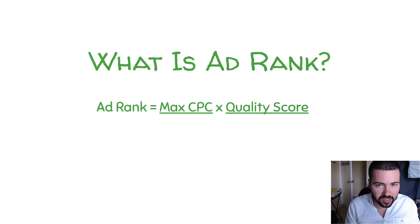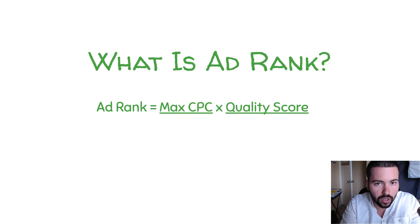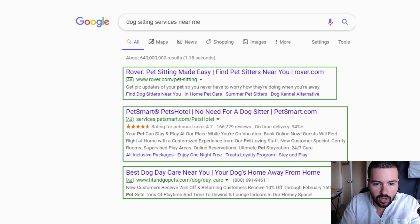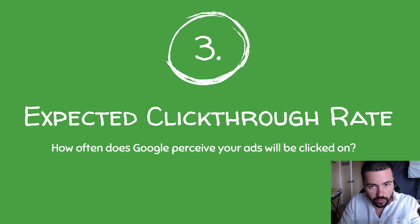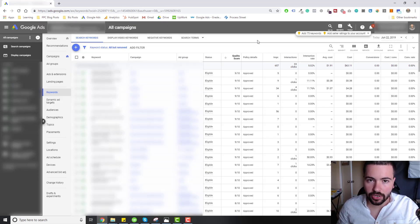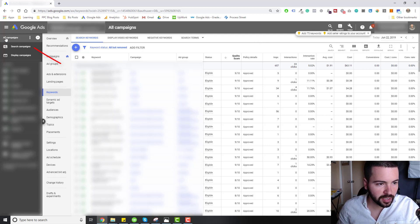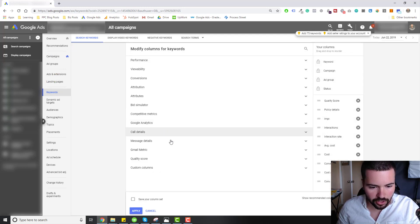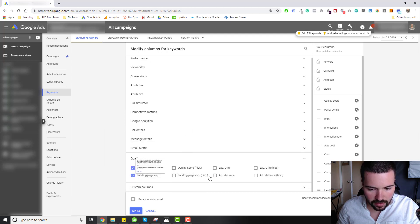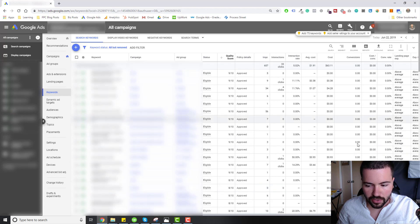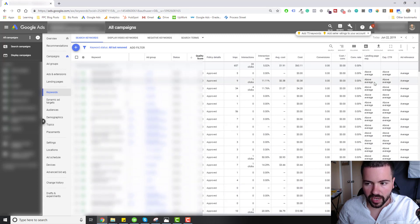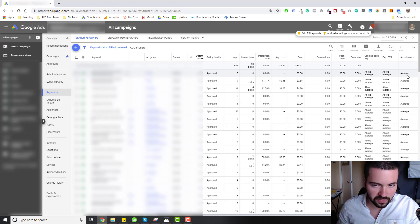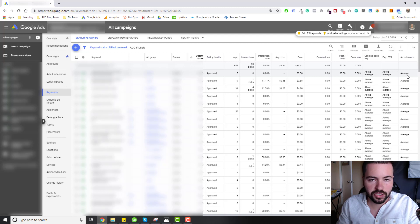Now I want to hop into an account and show you how to modify your columns to diagnose your quality score further and see whether it's ad relevance, landing page experience, or expected CTR that's hurting you. In a live account, go to all campaigns on the top left, then click on keywords. Then click columns, modify columns, and go down to quality score. Check landing page experience, expected click-through rate, and ad relevance, then click apply. Now on the right-hand side you can see how you're doing on each of those three quality score variables.